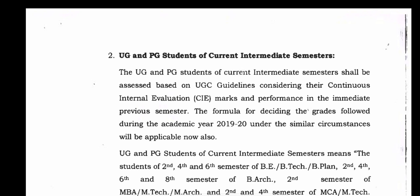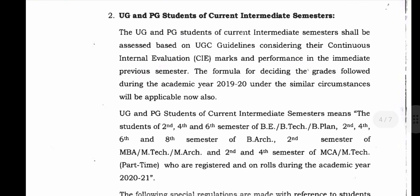The grades followed during the academic year 2019-20 under similar conditions will be applied. UGC markers, CIE internals, and previous semester marks will be considered for promotion. The trends of second, fourth, and sixth semester of BTEK and B.Plan will be covered.